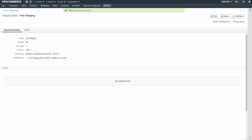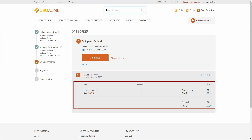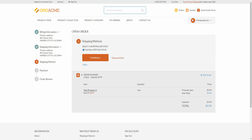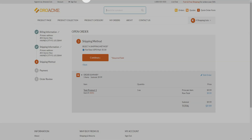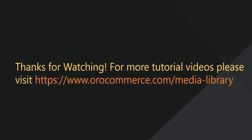Now we'll return back to the checkout. As you can see, the customer has the qualifying product in their order. Reload the page to see the new shipping options. As you can see, the customer is now offered free shipping. For more video tutorials, please check out our website at www.orocommerce.com/media-library.